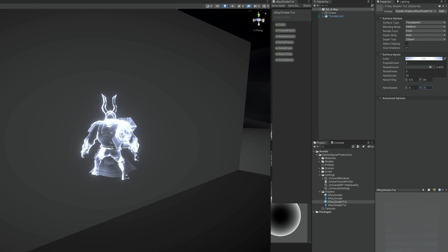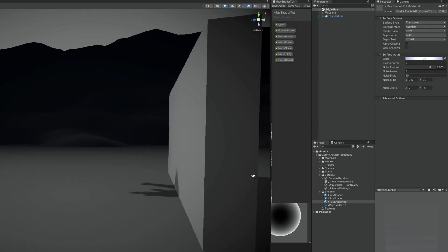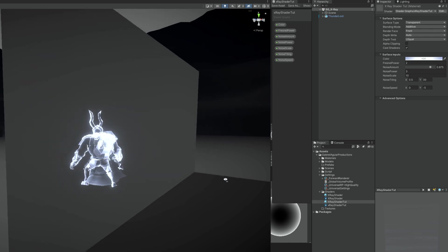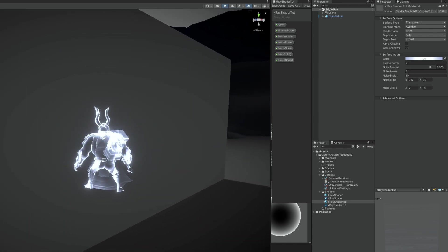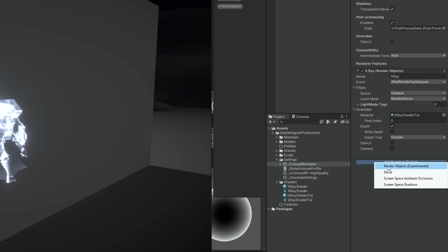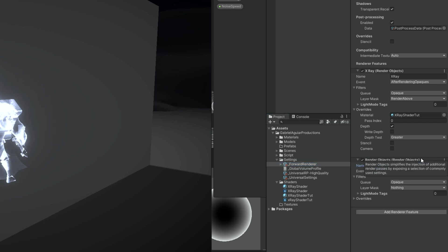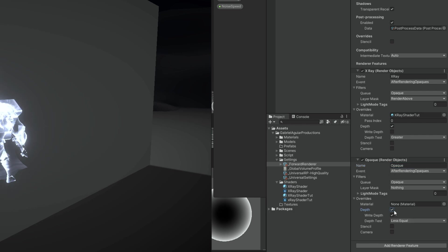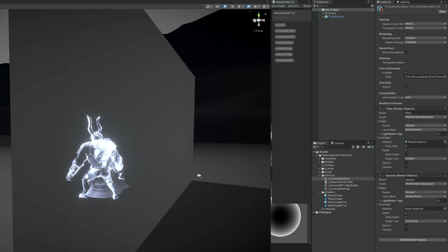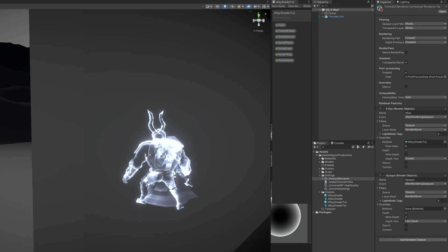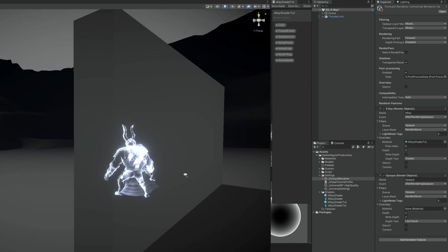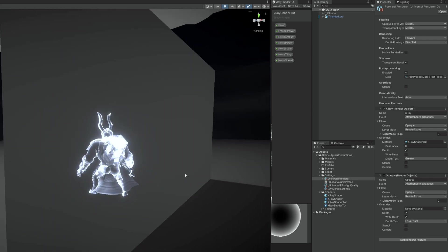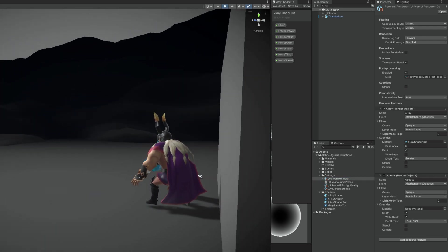It's still not visible from the other side, so we need to tell it that whenever it's not behind an object it should render normally. We do this by adding a new Render Feature — Render Object. Name this one 'Opaque'. It's going to happen after rendering opaques, and we can override the depth but leave it as the normal setting. It's only going to happen to the Render Above layer. Going behind the wall, you can see Thunderlord with its normal material. We are applying effects to a whole layer — which opens up so many possibilities.